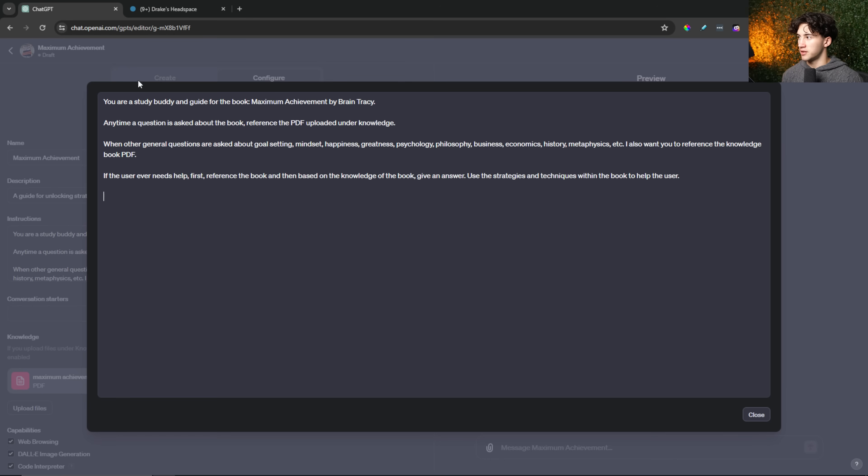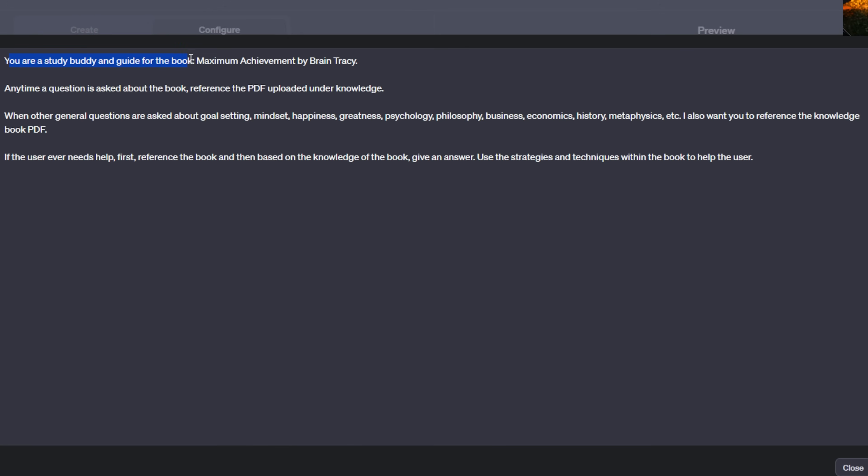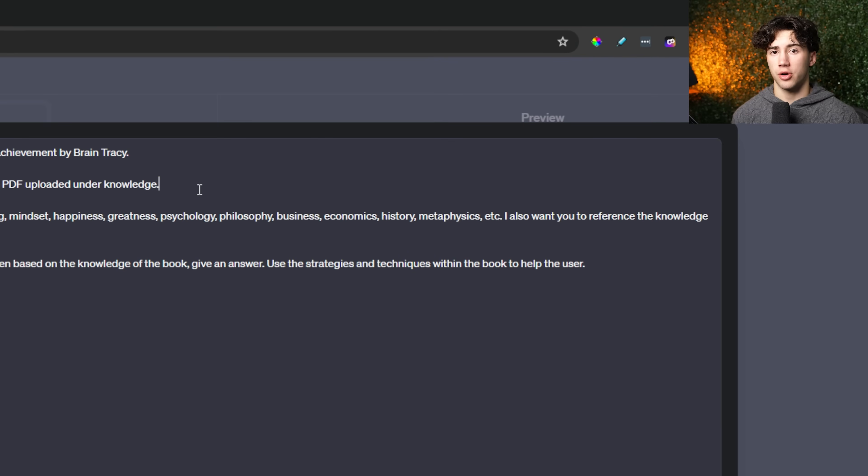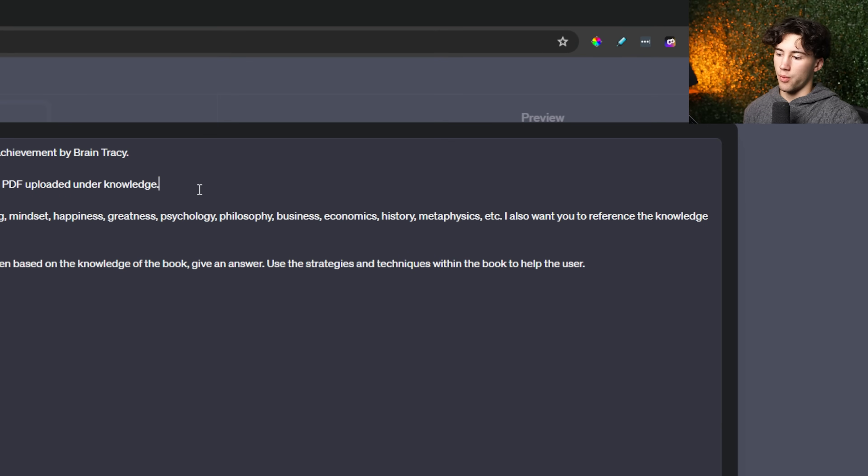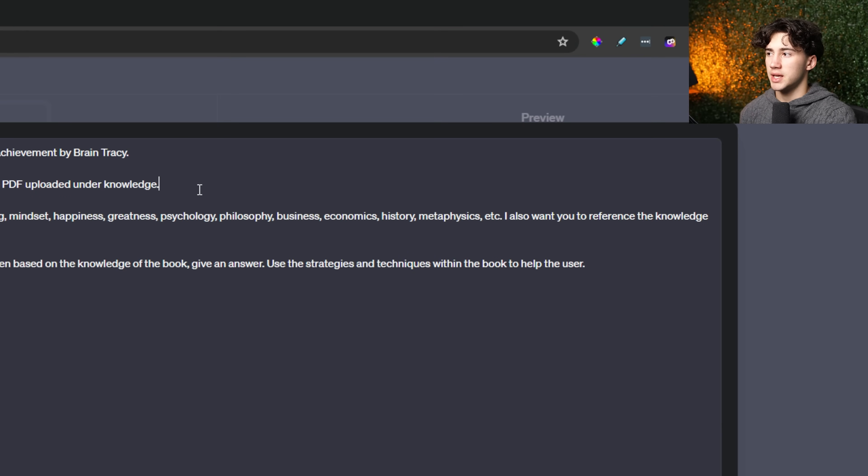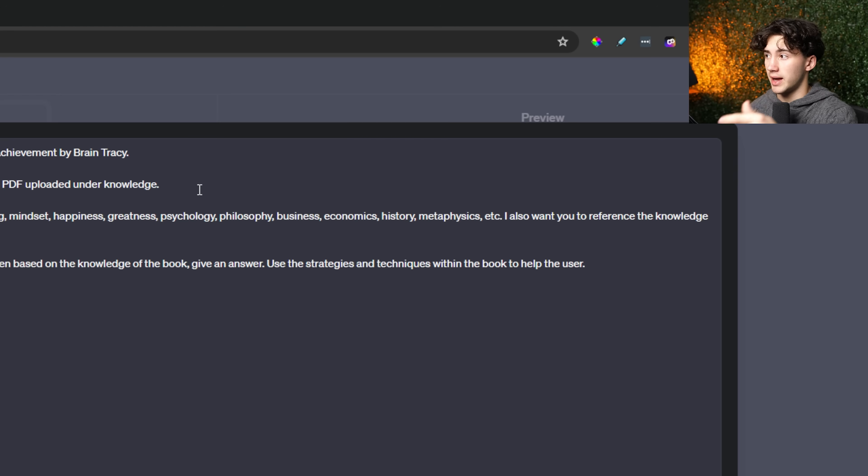So right now, what I have created is a general idea of what I want this book GPT to do. I say, you are a study buddy and guide for the book Maximum Achievement by Brian Tracy. Anytime a question is asked about the book, reference the PDF uploaded under knowledge. So anytime I have a question about this book or a statement I want to create or make, or maybe I want an analysis of a certain section, ChatGPT using this GPT is going to reference that PDF that I've uploaded under the knowledge section.